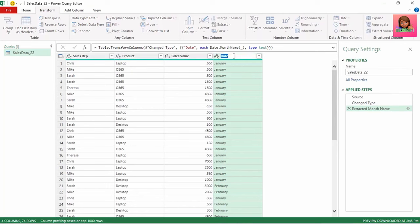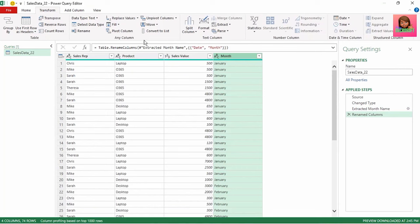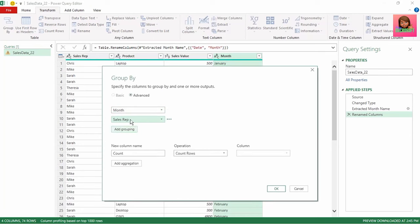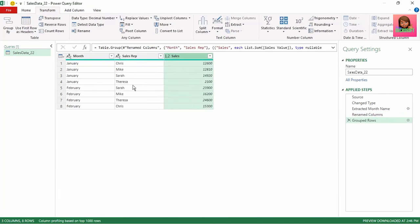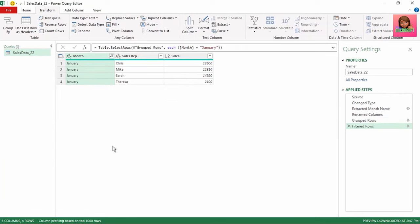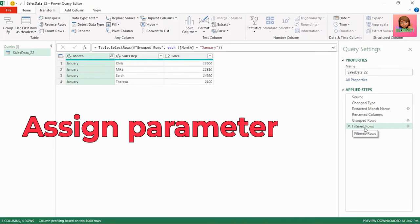Let's rename date to month. Still in the transform tab, click on group by and click on advanced. We want to group by month and sales rep. Let's call the new column name sales, and we want the values to be summed — the column to be summed is sales value — and click OK. We've now grouped our sales by month and sales rep. Next, let's filter our month column on January. Power Query gives us the filtered row step. This is the step that we will use to assign our parameter.